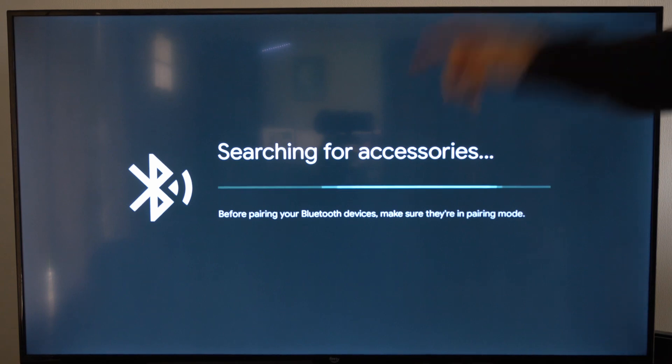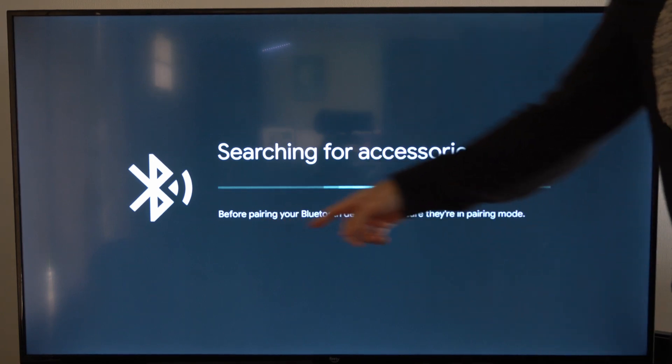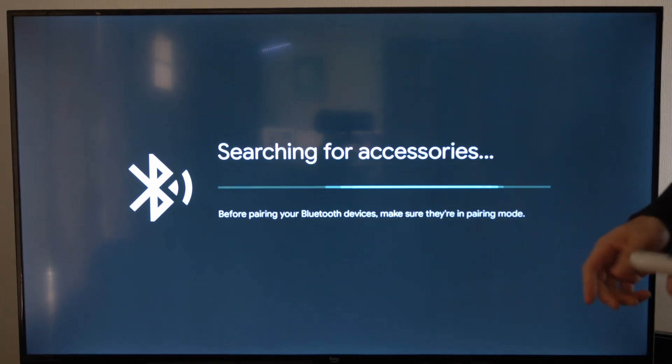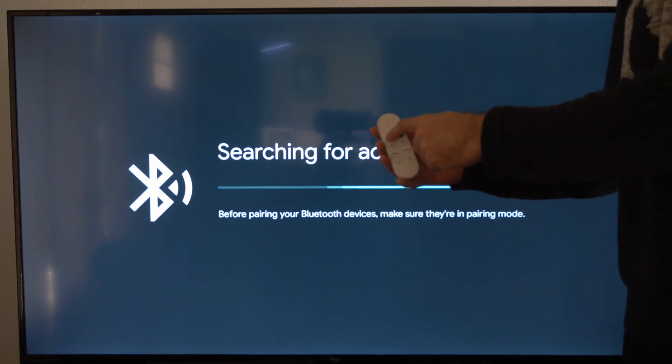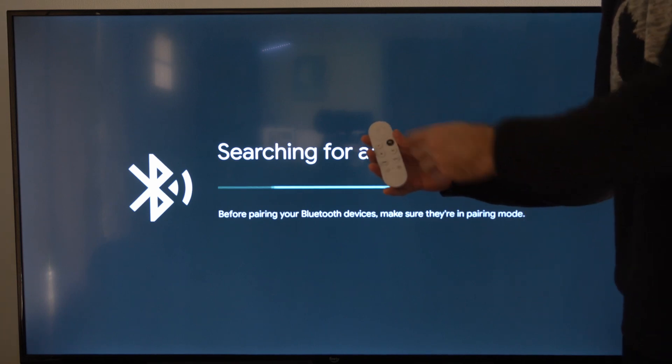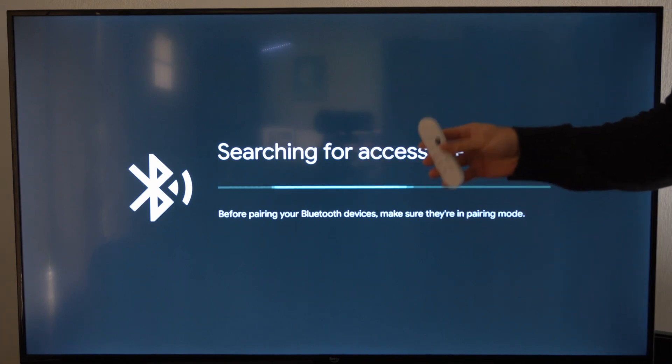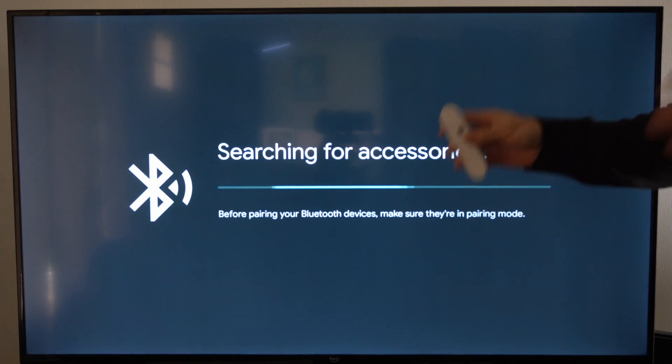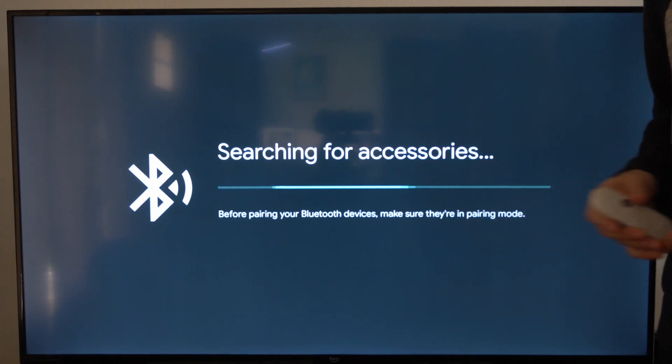So you can see this says searching for accessories right now and it doesn't show you how to pair your remote under here, but just hold down the back button and the home button on your remote and you should be able to re-sync it and re-pair it and connect it back to your Google Chromecast.